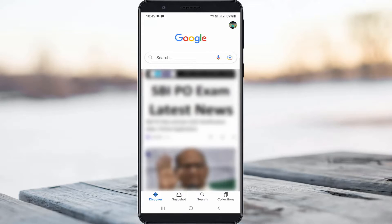Once you open it, on the home page in the top right side, it shows your Gmail profile picture icon. Simply press this icon.